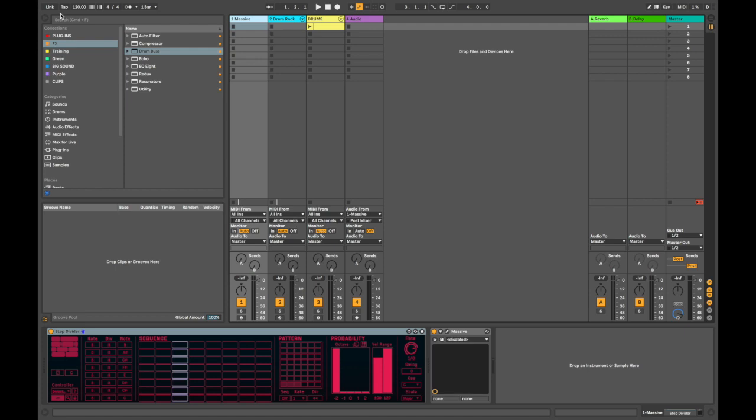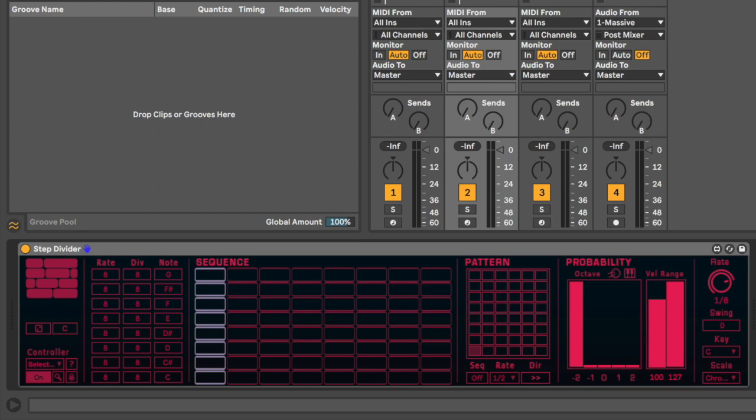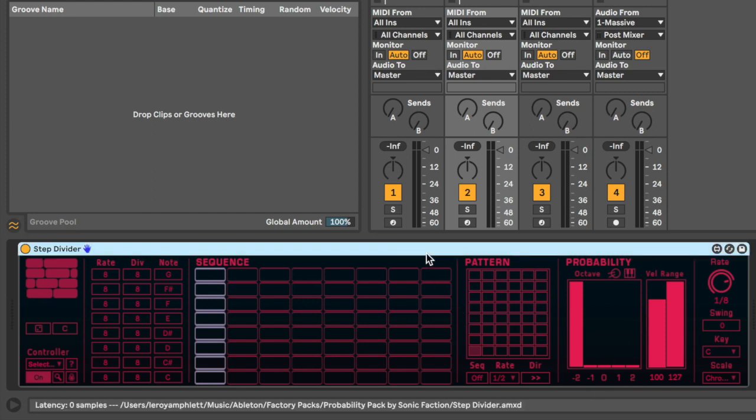And the results are really awesome once you get your head around how the interface works. Now I'm not going to go into all the devices. I just want to focus on one in particular, which is the Step Divider, as I've had a lot of success with generating happy accidents and I've had a lot of fun with it as it's super easy. All right, so this is the Step Divider here.